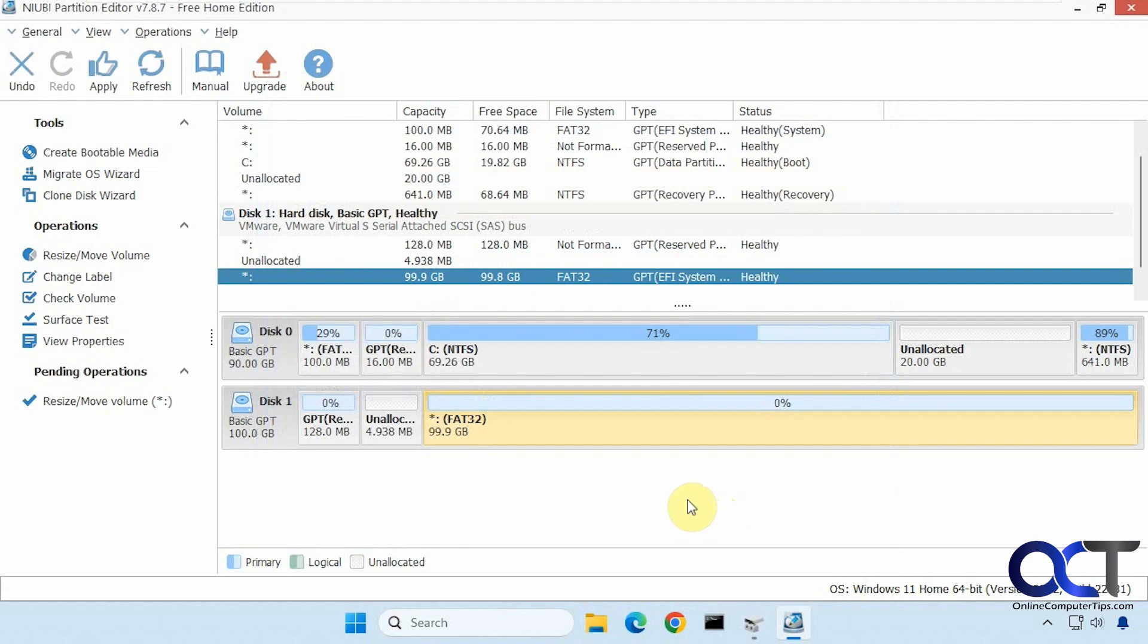So it's going to lock the volume. So once it's done, you have to click on Apply, otherwise it's not going to take effect until you do so.